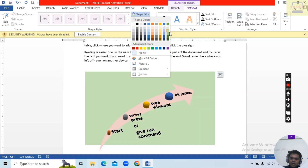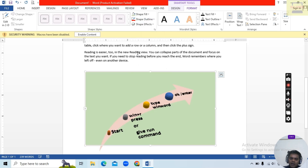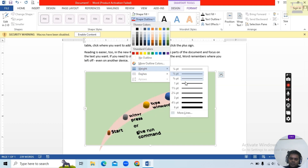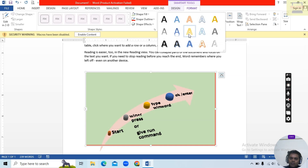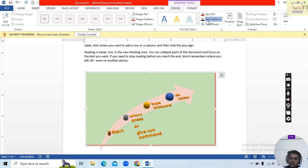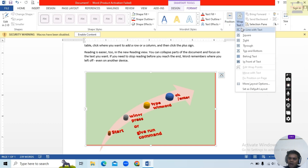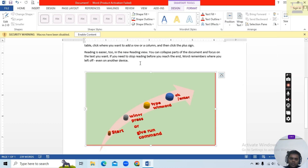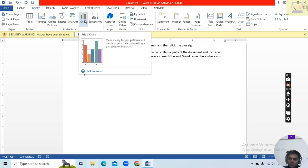You can choose a Shape Fill color, for example red, and increase the width. You can also choose Text Fill color — red — and Text Outline color — red. You can set the Position and Text Wrap options for the SmartArt as well.